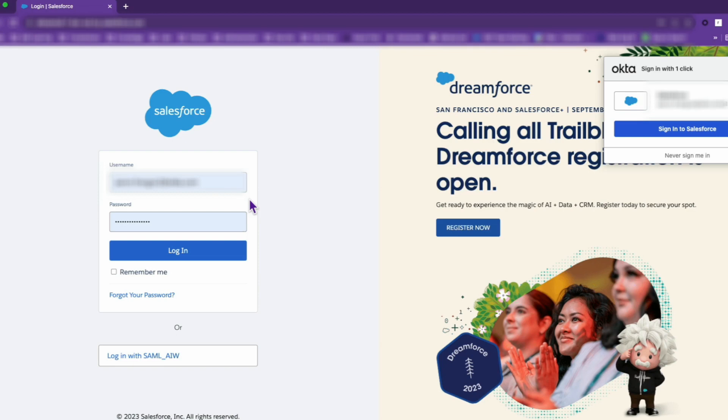So if you're looking to bolster your Salesforce security by enforcing single sign-on, you're in the right place. But first, a quick background.